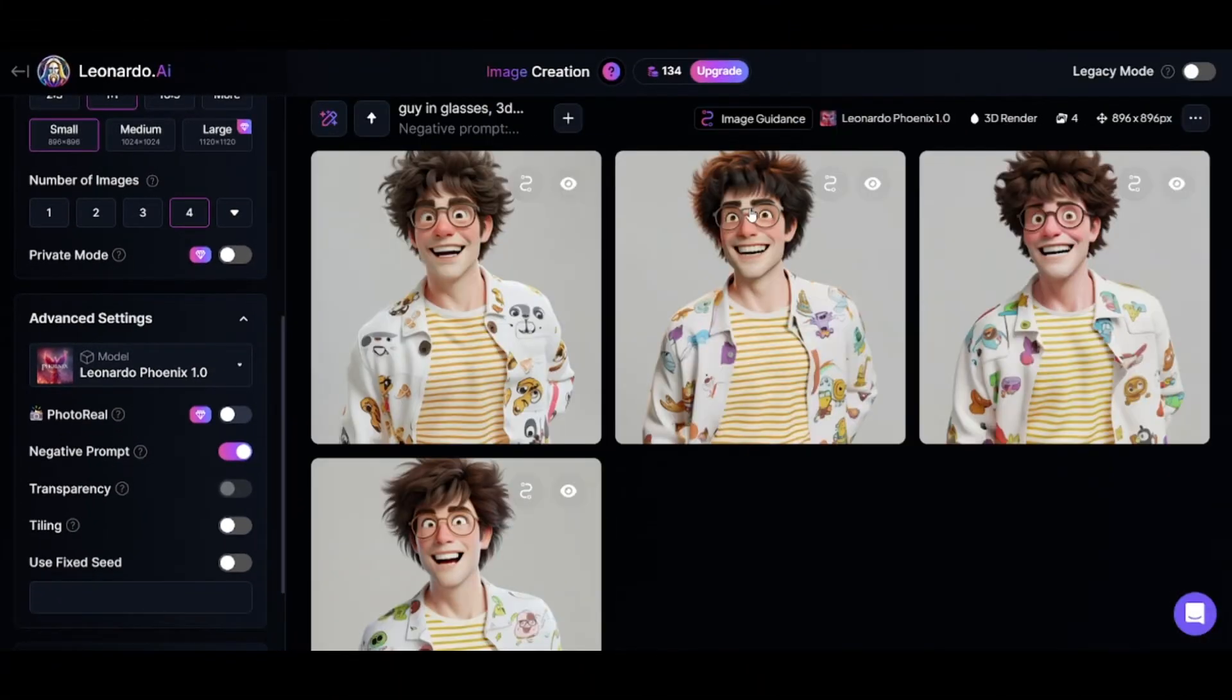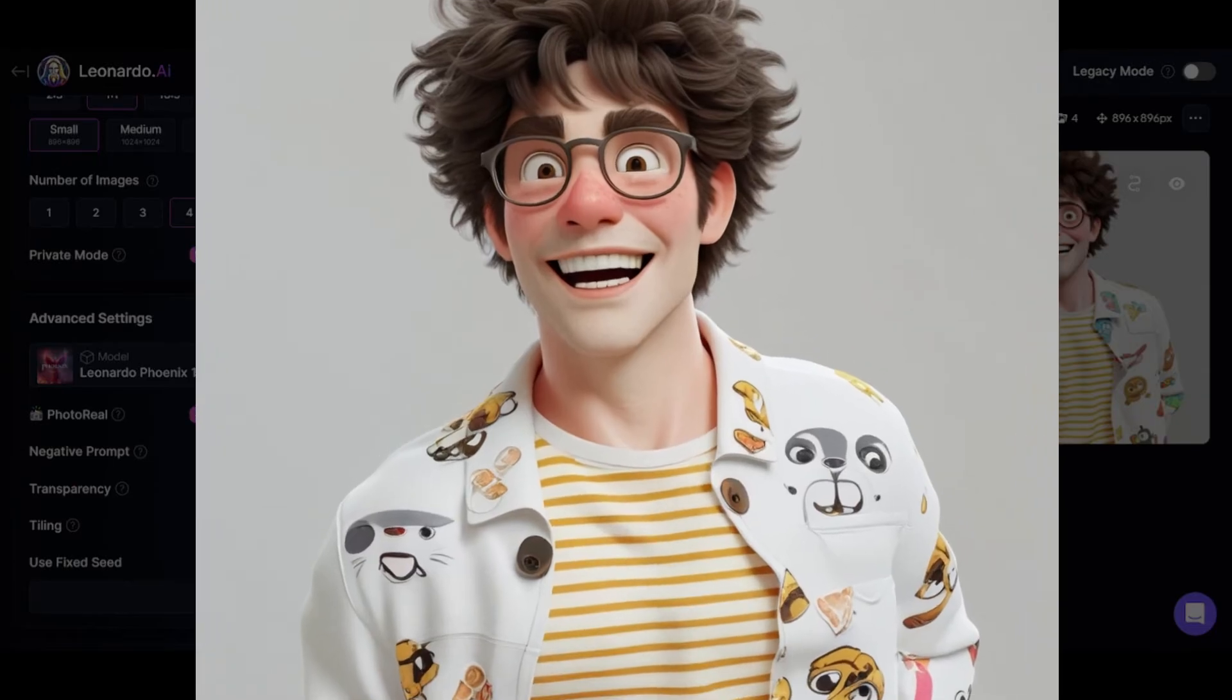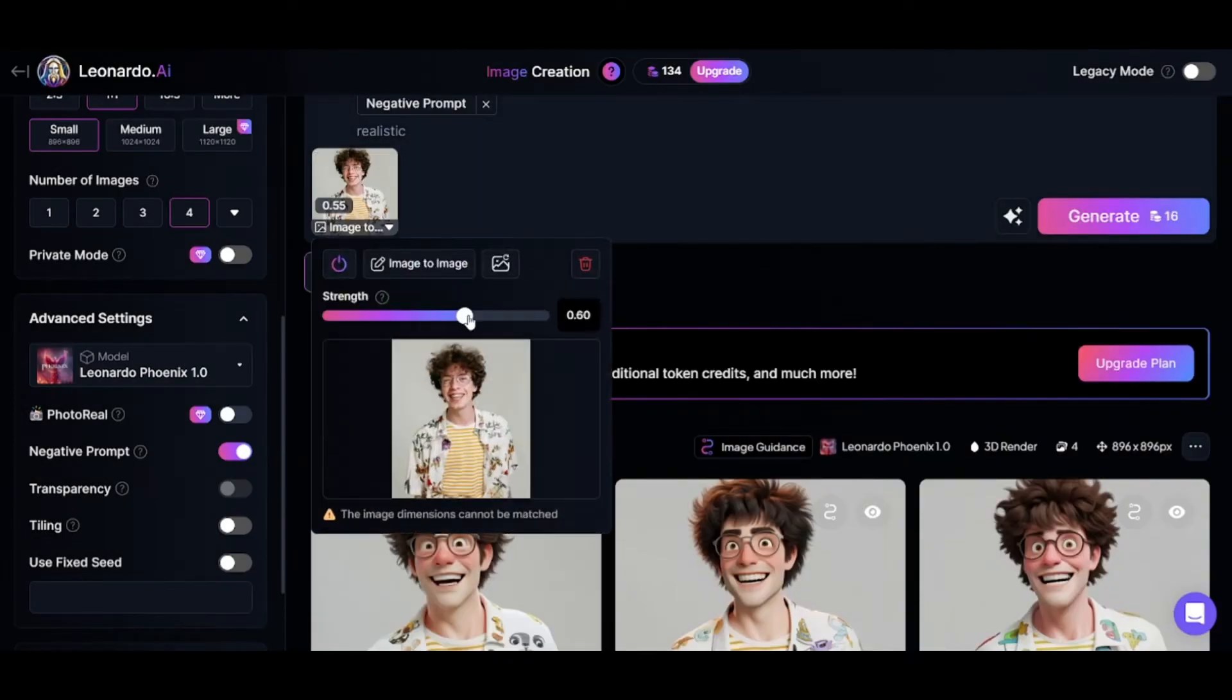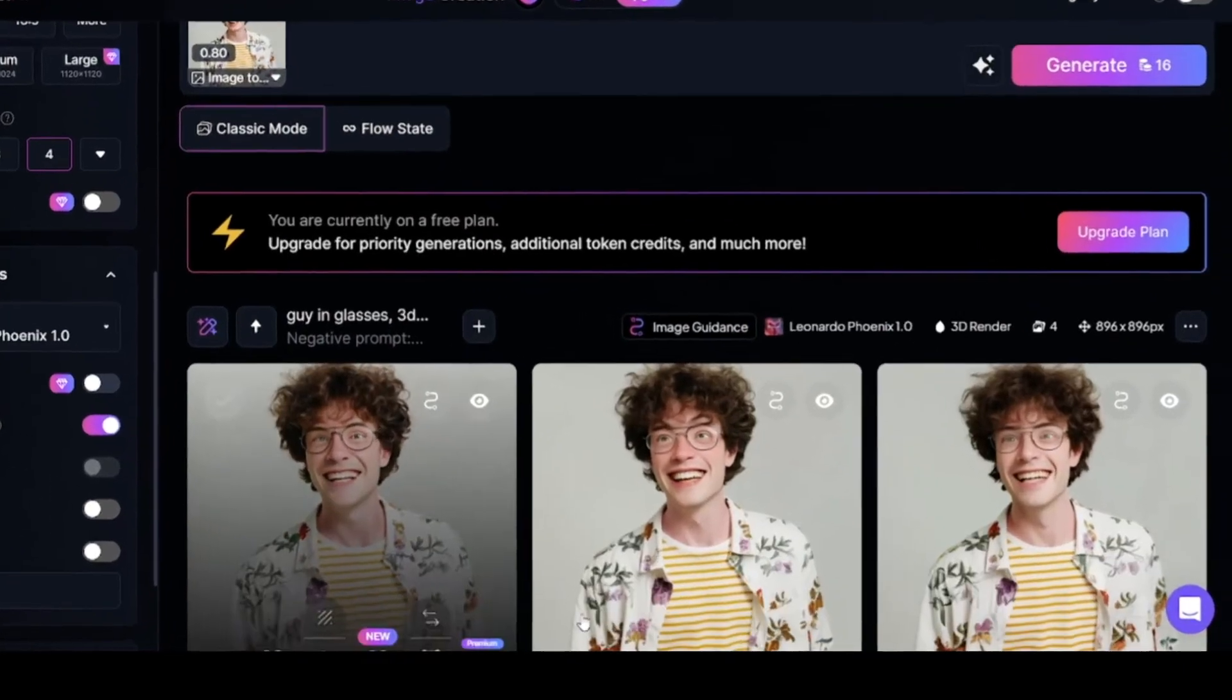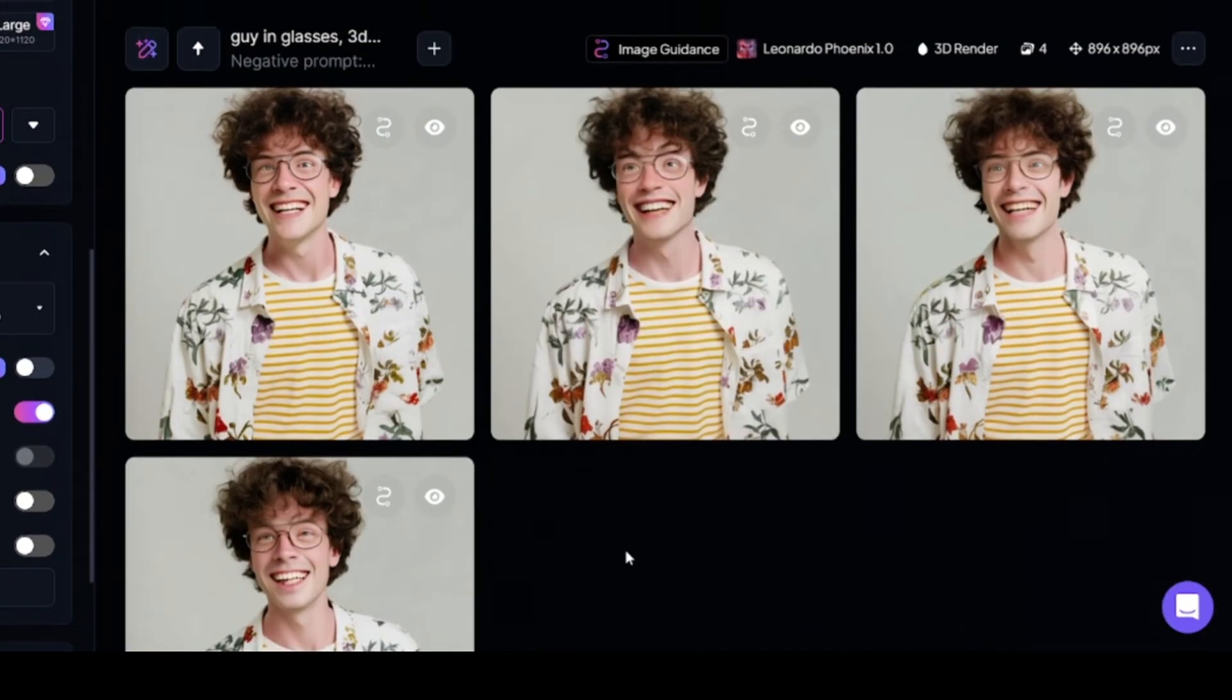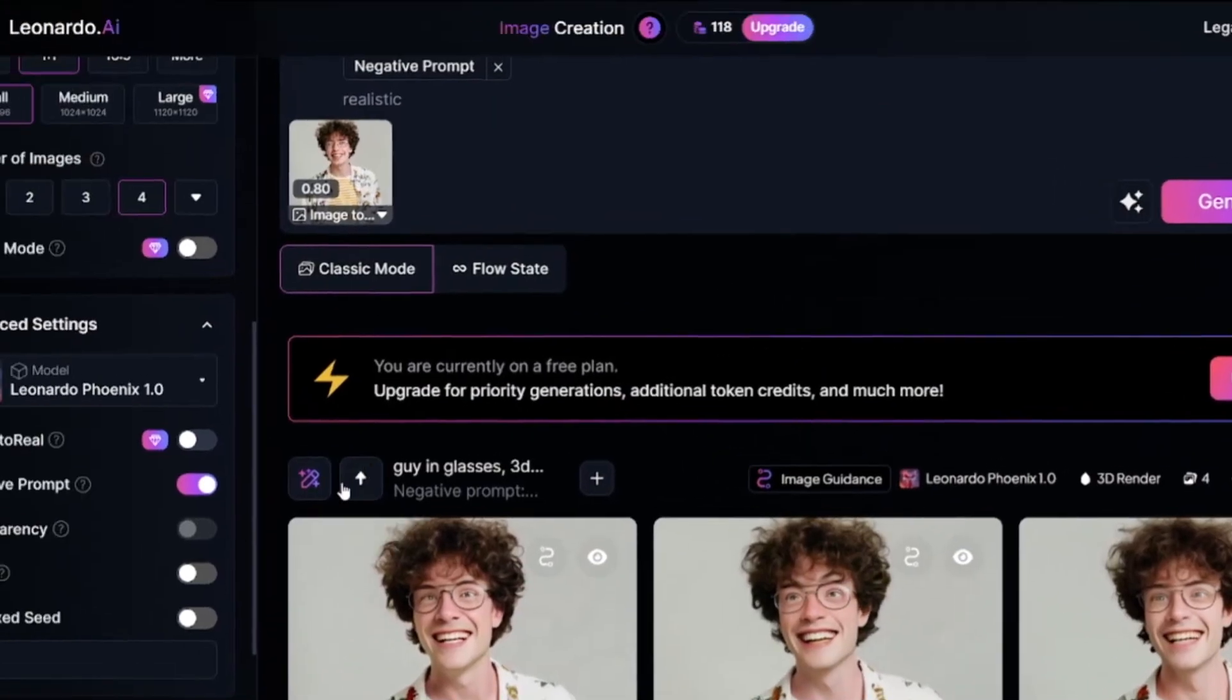Here are the results. Everything is good, but eyes are a little bit creepy. And now, I'll show you why you shouldn't set too high strength value. As soon as my original image is realistic photo, the generated images are realistic too. In this case, because of high strength value...